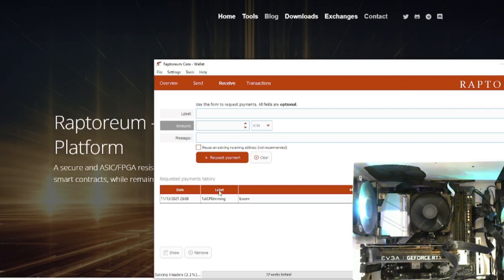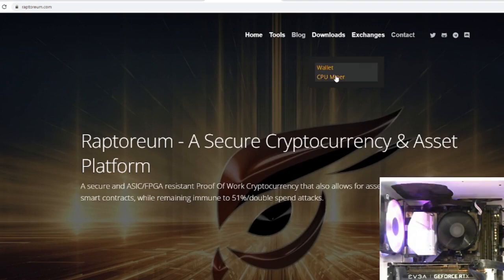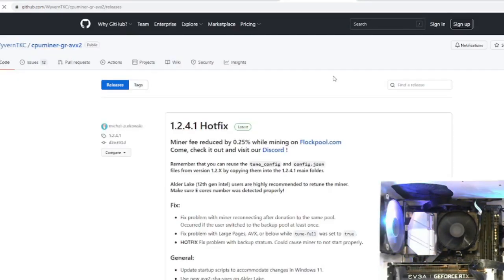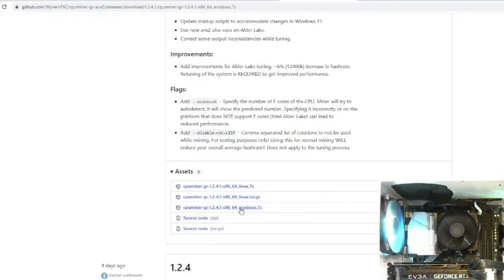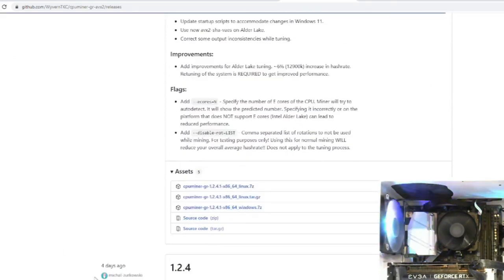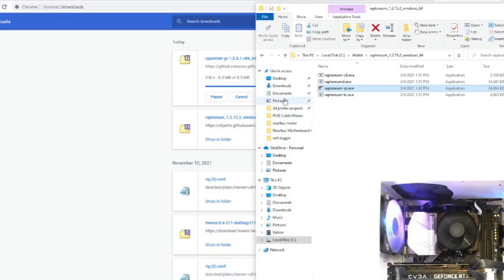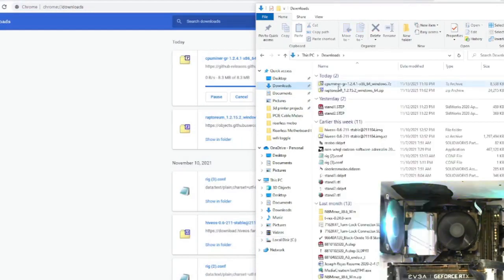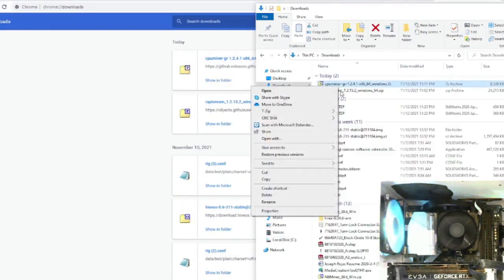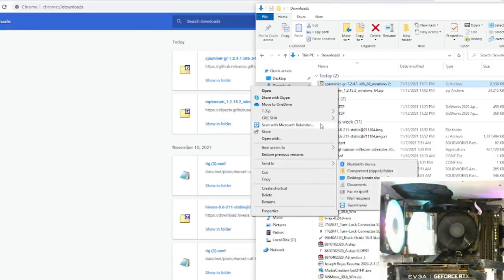Next, go back to the same website and go to the CPU miner section. Download the CPU miner — you'll need to download the 7z file. You're going to get a bunch of warning blocks if you're using Chrome, so follow the steps shown here to get through them. It may be different depending on your browser.